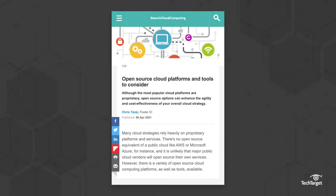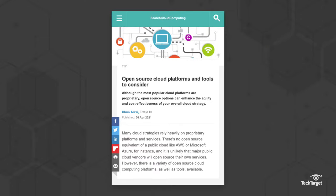To learn more about other open source cloud technologies and tools, click the link above or in the description below.